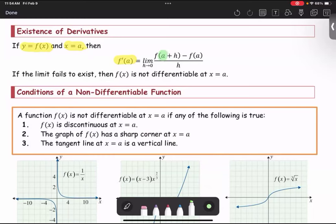You see a there, a there, and a there. If the limit fails to exist, then f of x is not differentiable at x equals a.